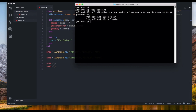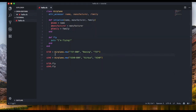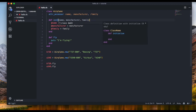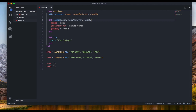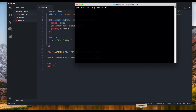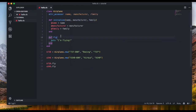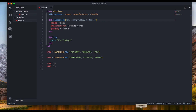We get an error — 'initialize: wrong number of arguments'. Let me check — I must have spelled 'initialize' wrong. Yes, I did. You have to spell it exactly as 'initialize'. As I said, if you don't spell it right it will not work.